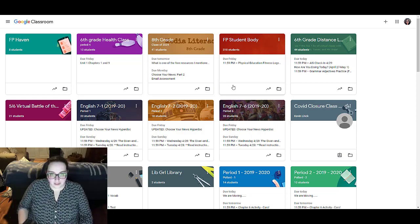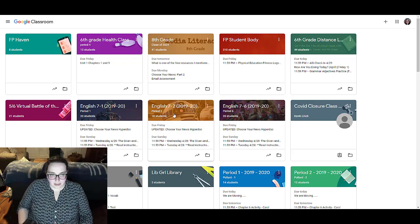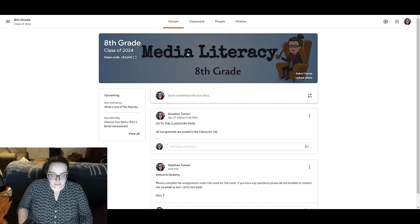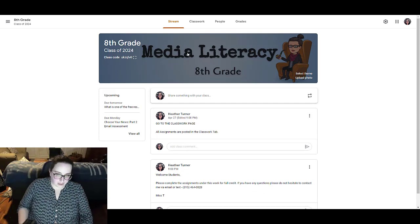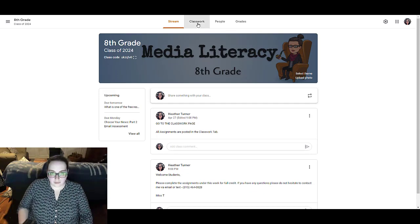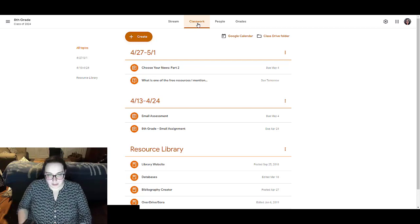The other thing that I can do for organization is when I'm in a class, I'm going to go into my eighth grade class, I can make sure that I have organized my classwork page.